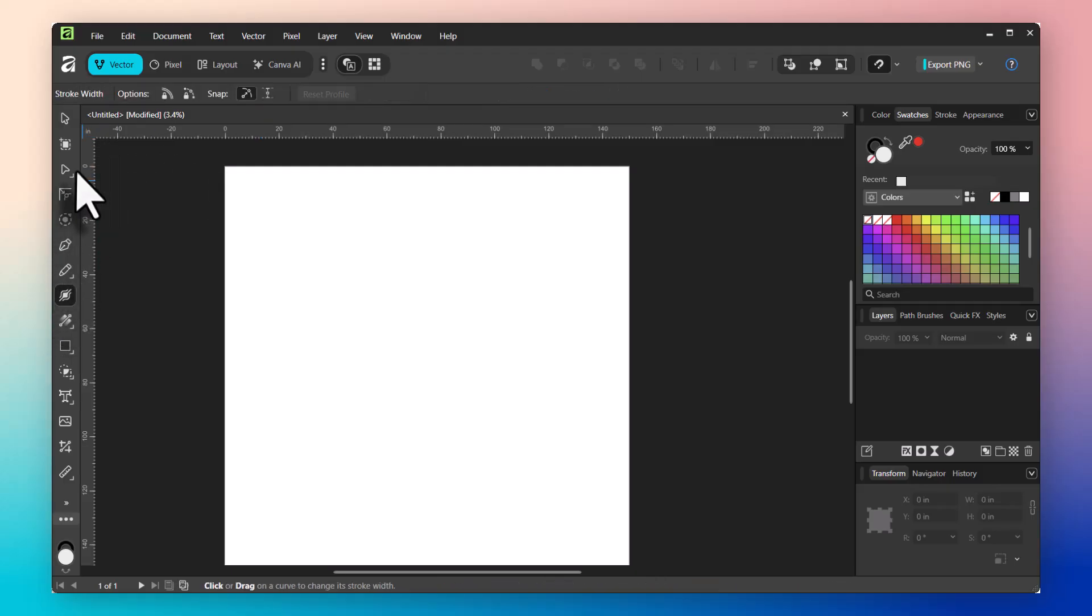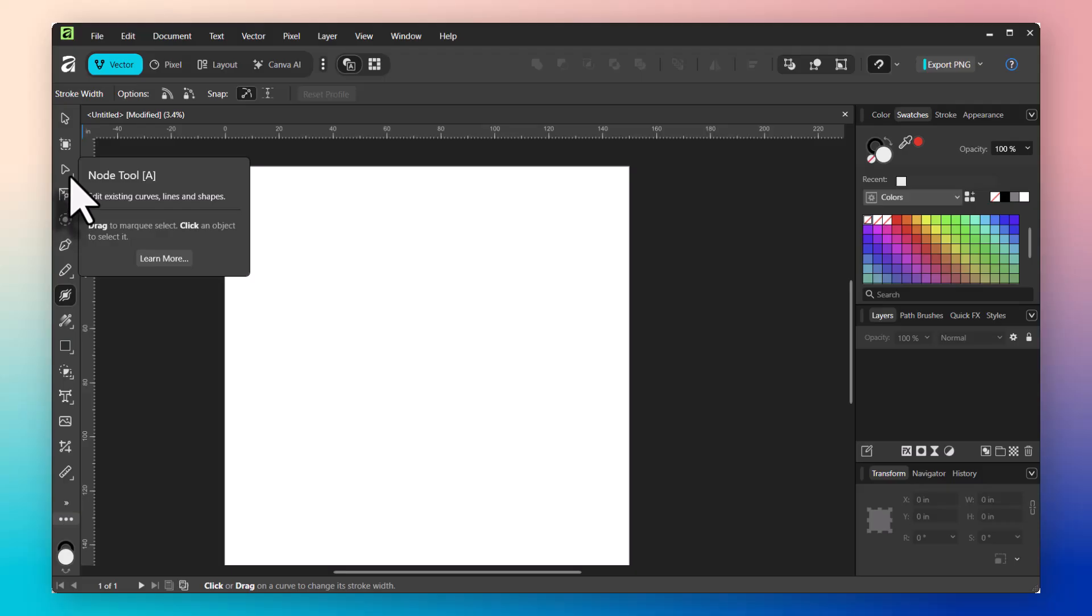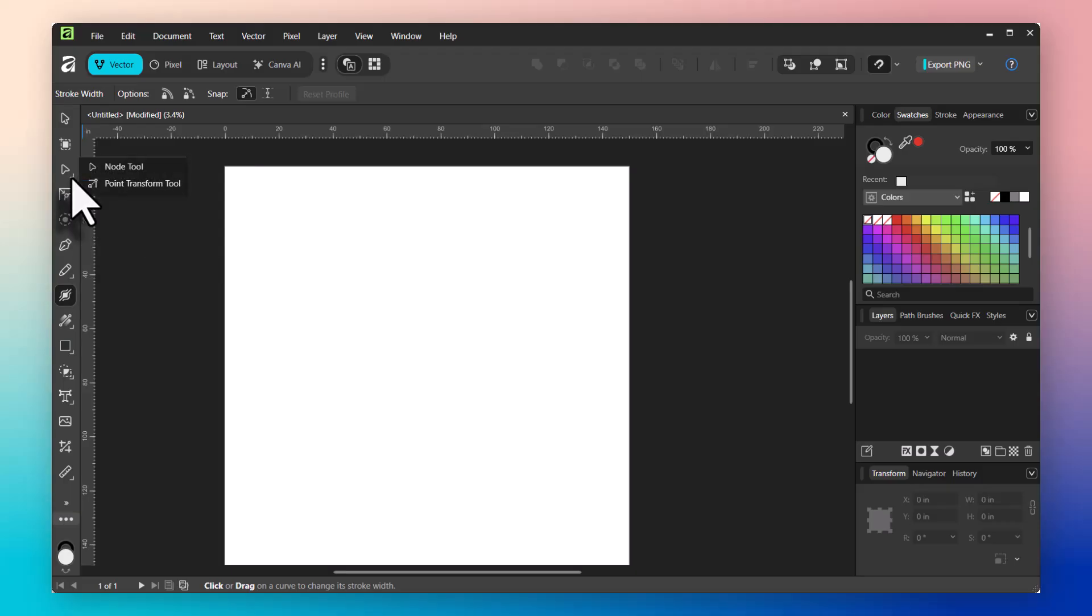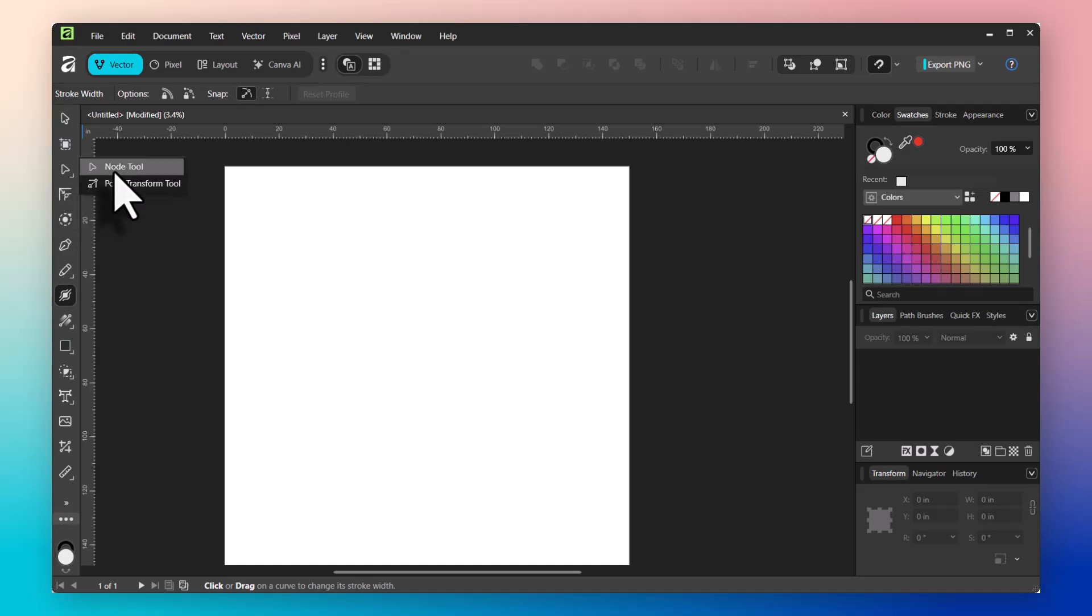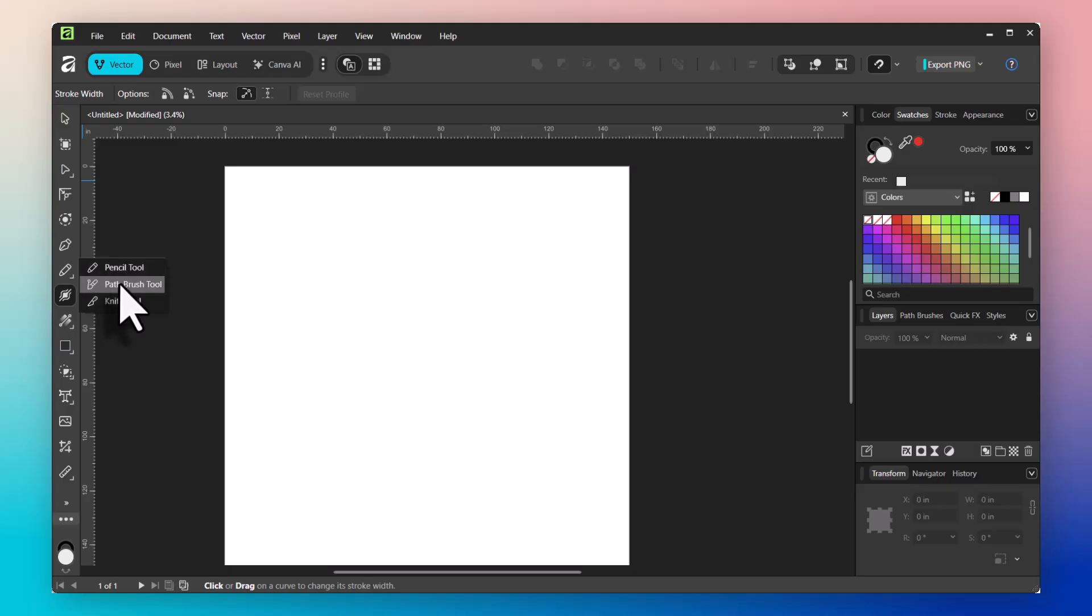Now, looking at the tools, you will also notice that some of these have little arrows on them. If you click on that arrow, it just means there are two types of tools that you can choose from. For example, the node tool has the regular node tool and a point transform tool. If I come down to my pencil and I click on it, I have the pencil tool, a path brush tool, and a knife tool, all contained within that one tool.